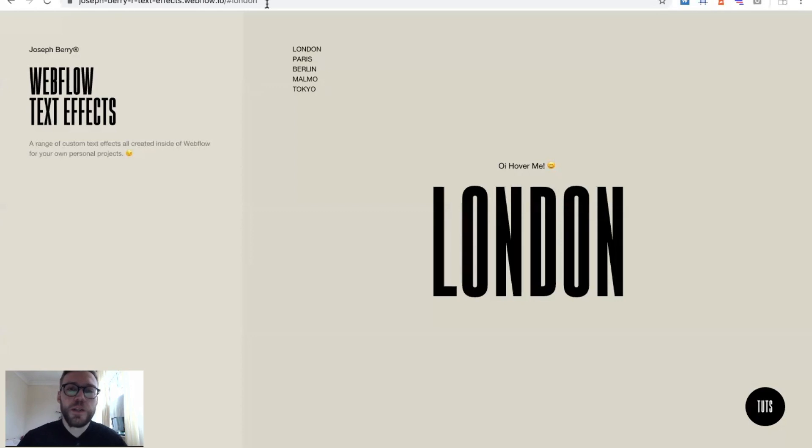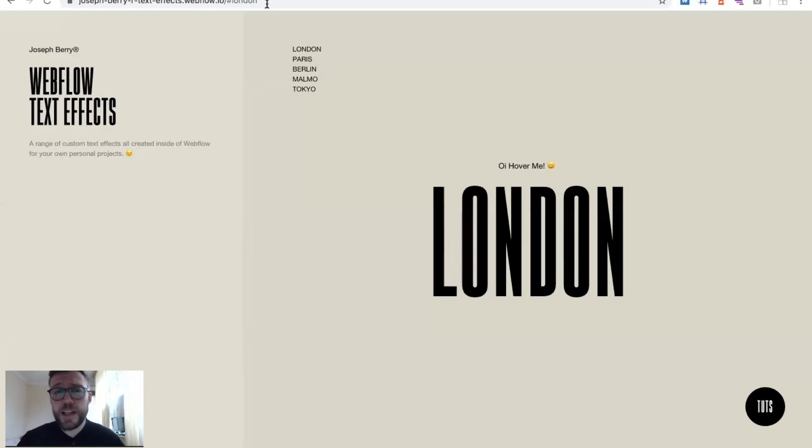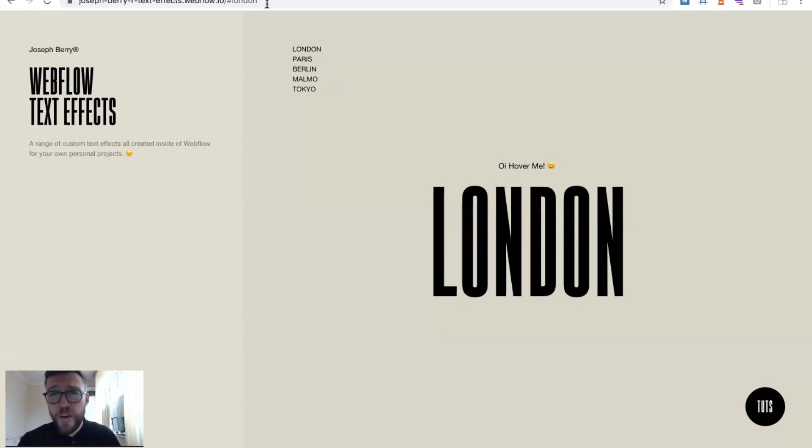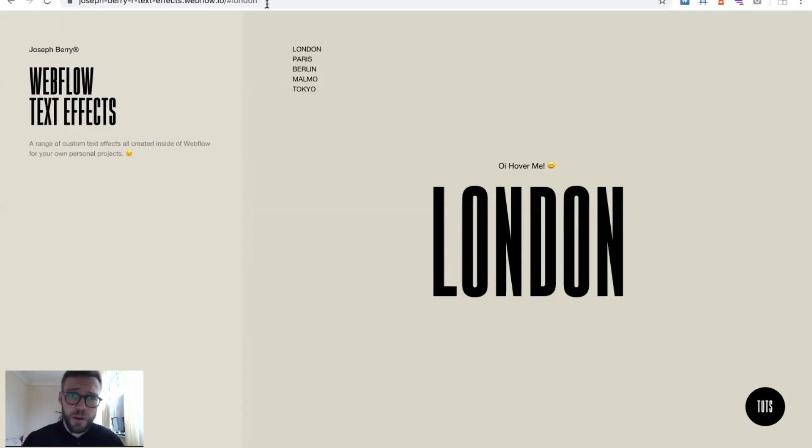Over the few recent projects, I've started to build out these text effects. So I've put together five unique text effects for you guys to be able to clone this project, use them, and put them in your own projects.